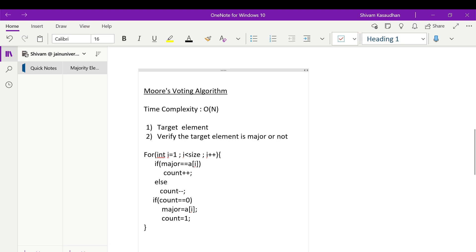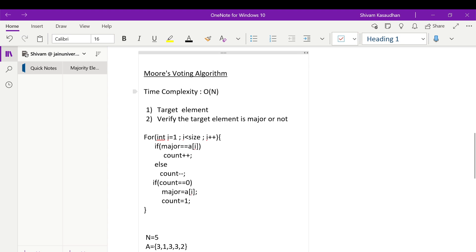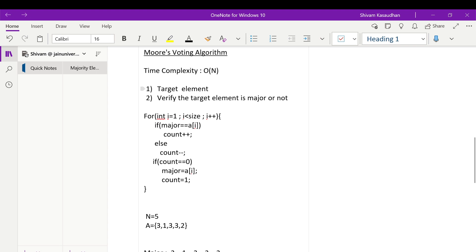The next approach is the efficient approach. We have to use Moore's Voting Algorithm here. This algorithm takes O(n) time complexity. In this algorithm, we need to find two things: first, find the target element — the most-repeated element candidate — and then check whether that target element is actually the majority element by comparing its count with n/2.